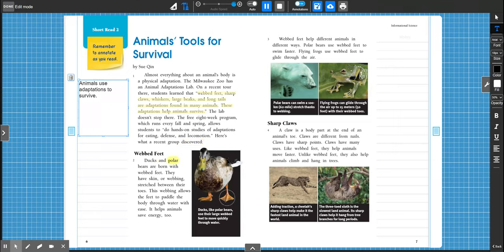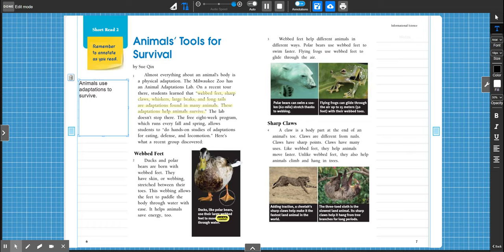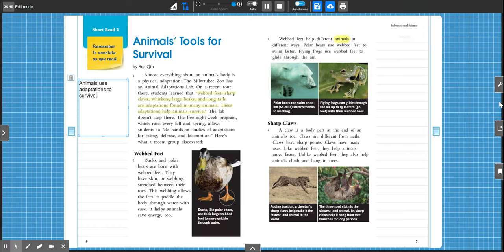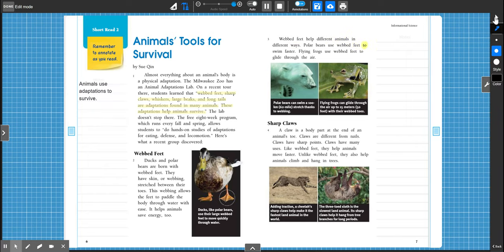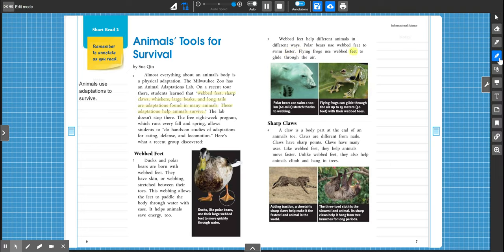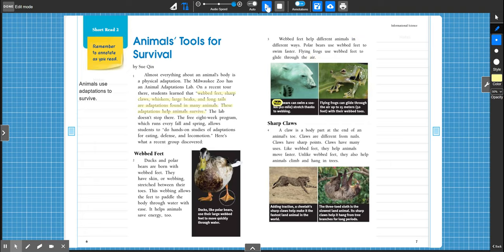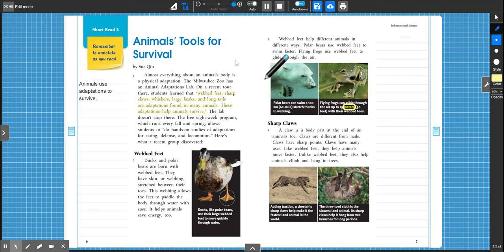Ducks and polar bears are born with webbed feet. They have skin or webbing stretched between their toes. This webbing allows the feet to paddle the body through water with ease. It helps animals save energy too. Ducks, like polar bears, use their large webbed feet to move quickly through water. Polar bears can swim a 100-kilometer, 62-mile stretch thanks to webbing. Flying frogs can glide through the air up to 15 meters, 50 feet, with their webbed toes.